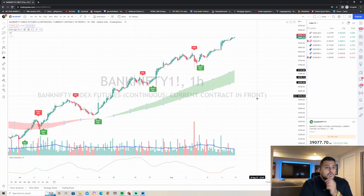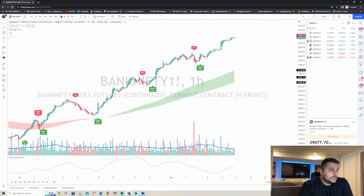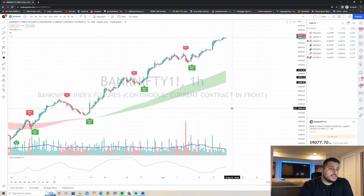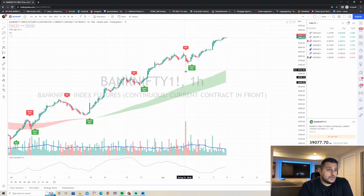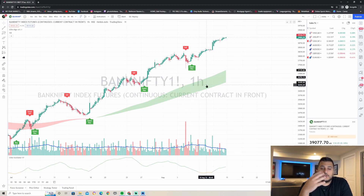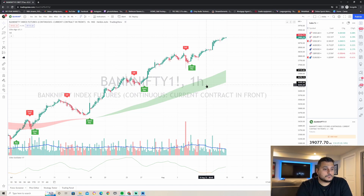The first thing to look at on the higher time frame — like the one hour — is whether you're currently in a buy or sell position. Right now we can clearly see we are in a buy position and we have a green trend cloud, which means we are currently very bullish. That's step number one.